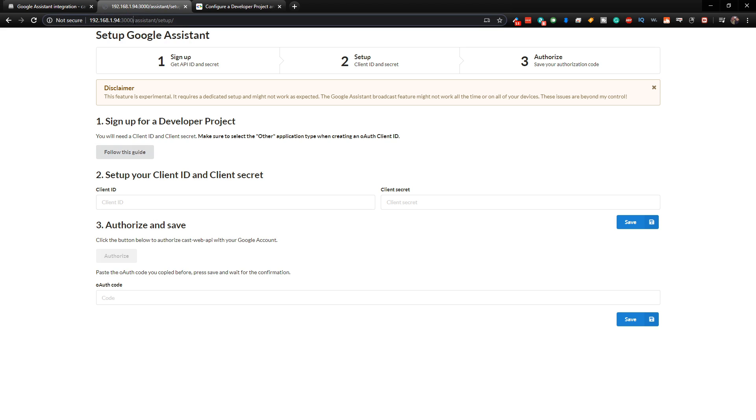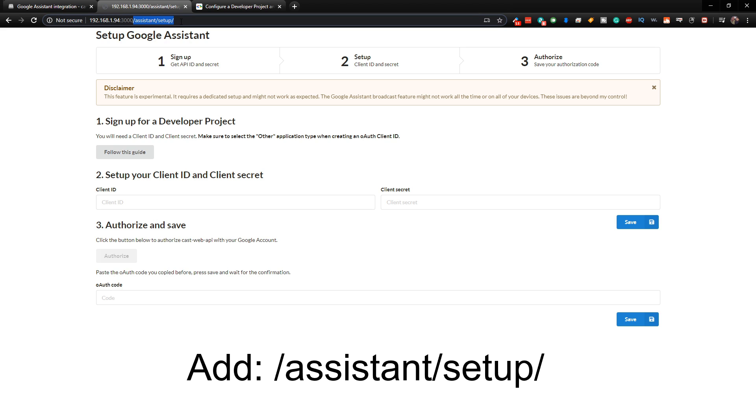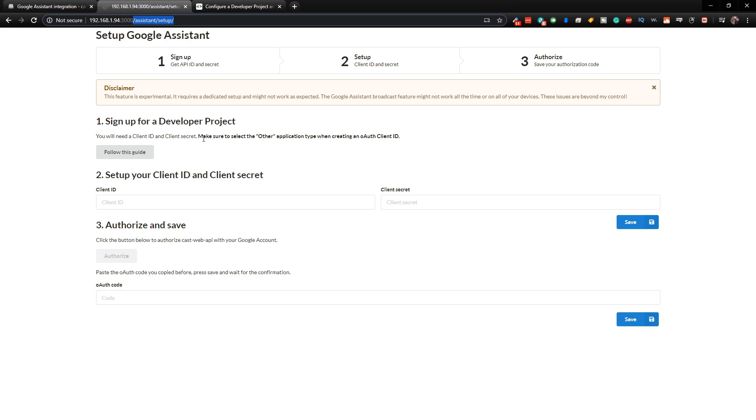And then once you do that, what you want to do is you want to add this at the end. Add a slash assistant slash setup. And I'm going to put that in the video description so you can just copy and paste it.